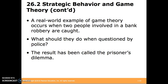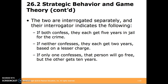A real-world example of game theory occurs when two people involved in a bank robbery are caught. The result has been called the Prisoner's Dilemma. The two are interrogated separately, and their interrogator indicates the following: if both confess, they each get five years in jail. If neither confesses, they each get two years based on a lesser charge. And if only one confesses, that person goes free but the other gets ten years.